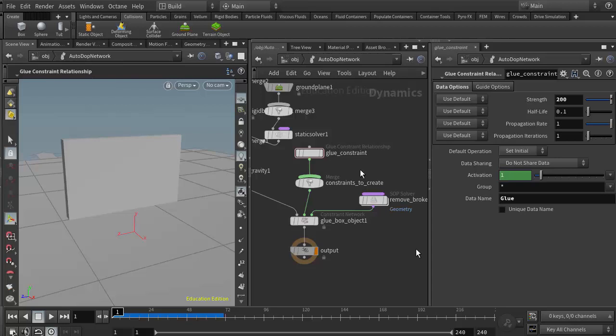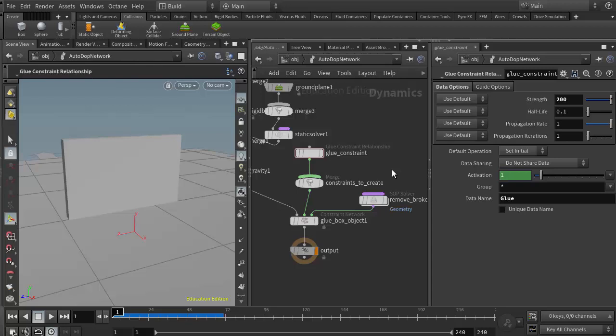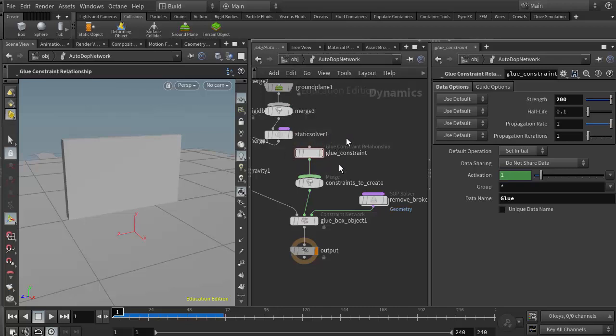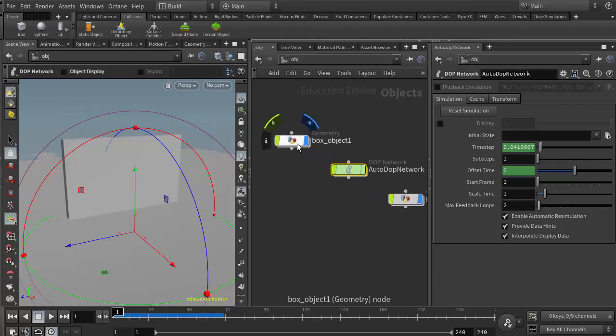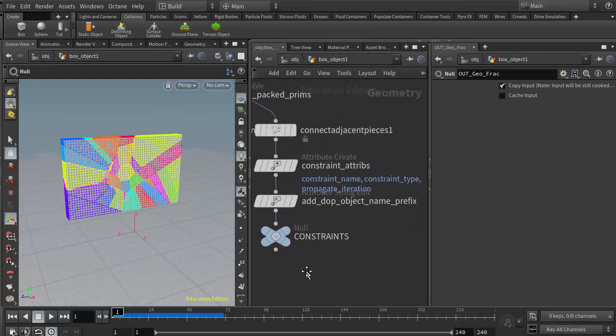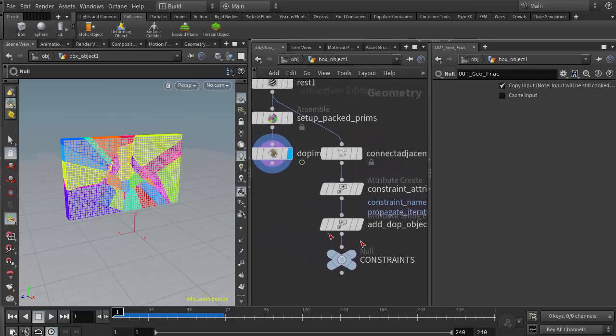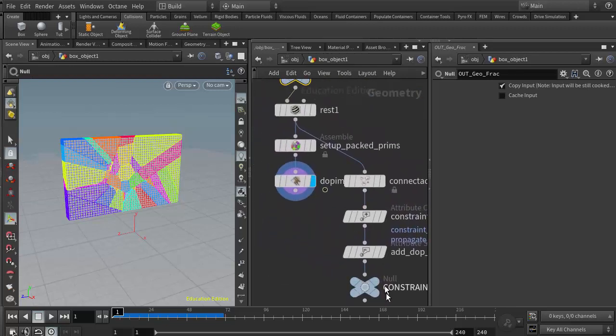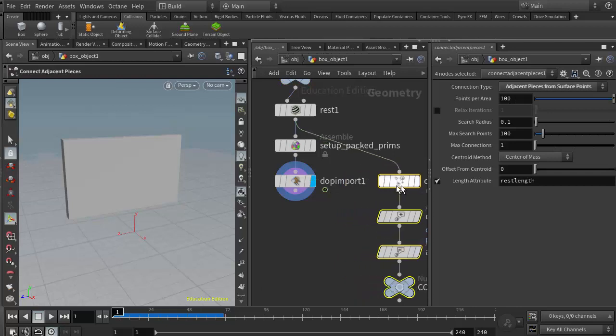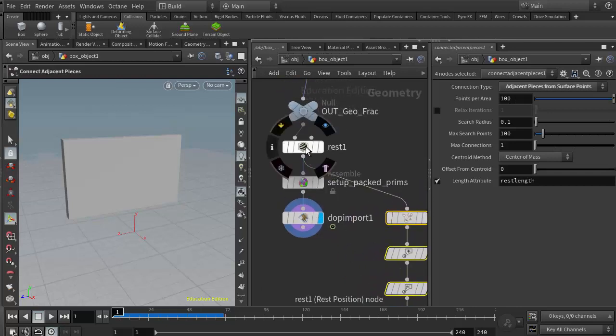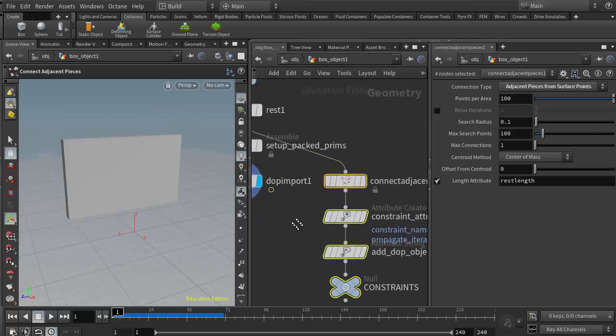This is our first step into being able to control when our fracturing occurs. Just working with this strength parameter, I could keyframe this, so it's starting to give us a fair amount of control over our fracture. But what we will start covering next week in class is how we can get even more control by determining various strengths for this glue network. The glue network itself is actually found in our original geometry object. If I go into the geometry object, here's our original path—rest, assemble, DOP import—and now an additional path has been created right here, and this is what's generating the glue network.